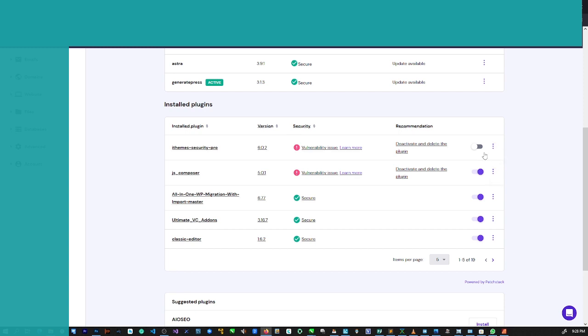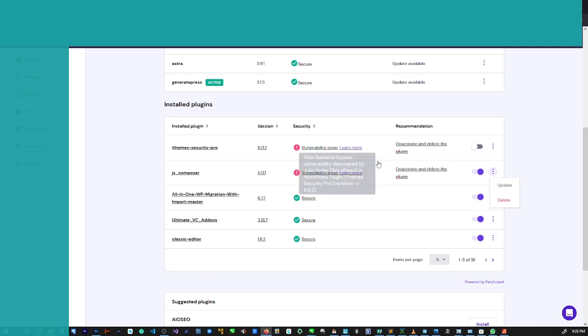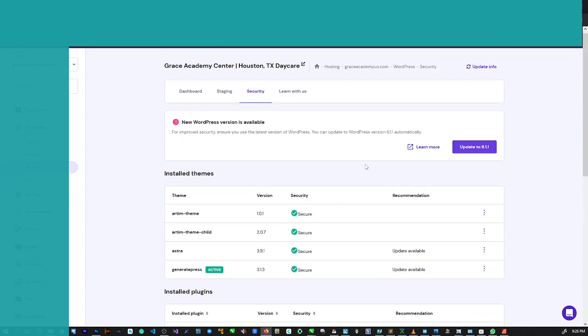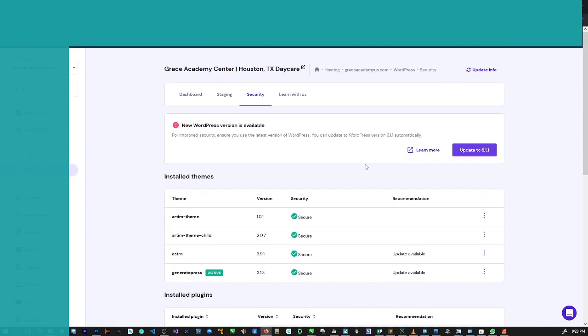So this is the plugin that is causing this problem - iThemes Security Pro. Let's try and update. As you can see there's no way to update this plugin. This site was transferred to me to work on and I discovered this problem. These two plugins are vulnerable plugins. I can't for some reason update them, so what I did is deactivate the two of them and let's check if the site is going to work now.